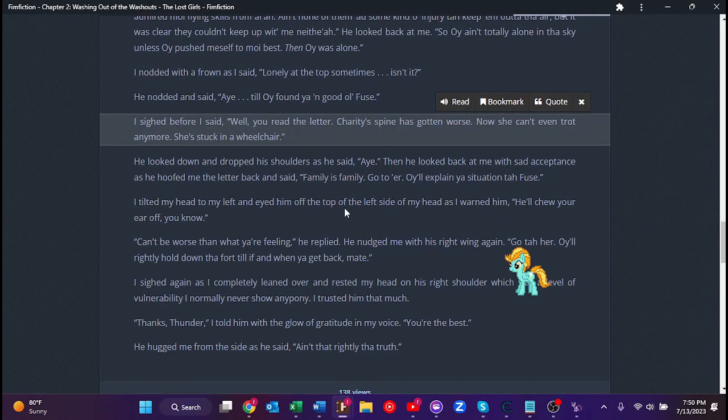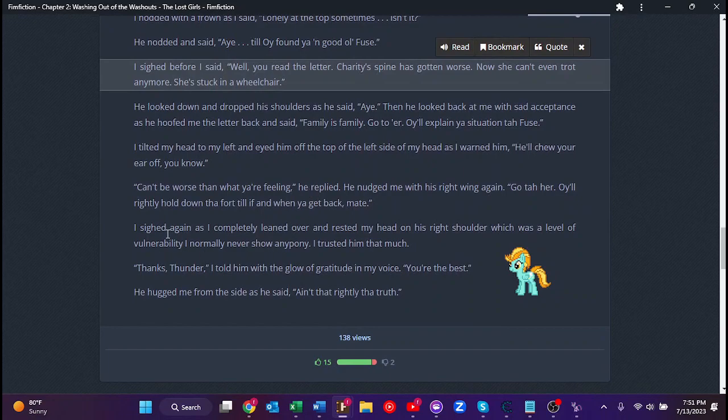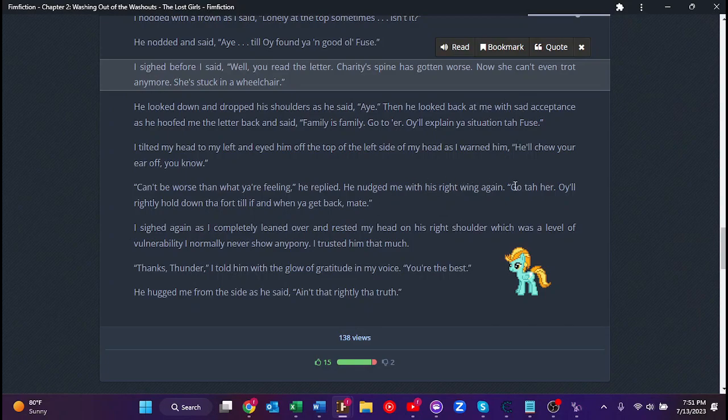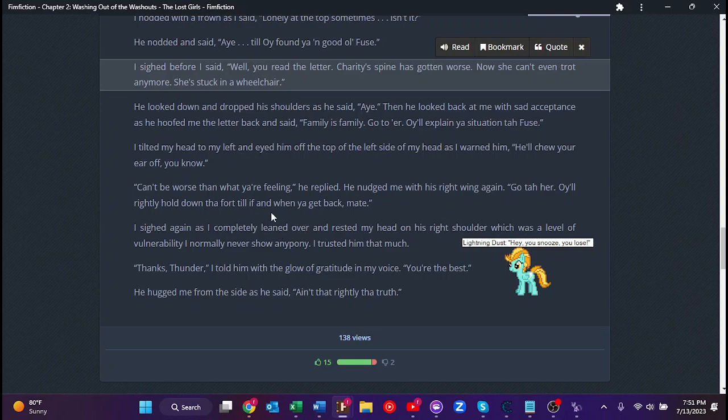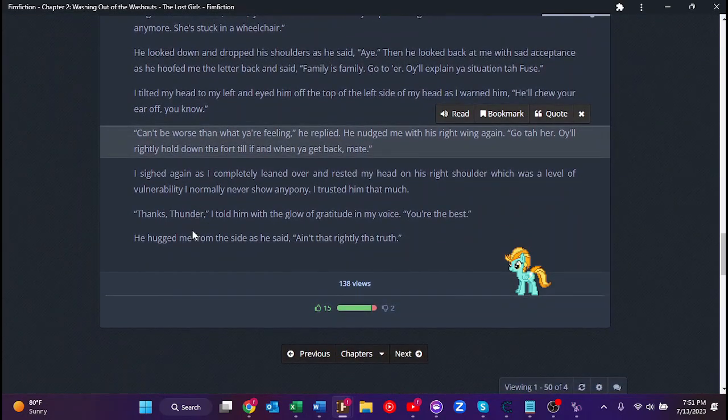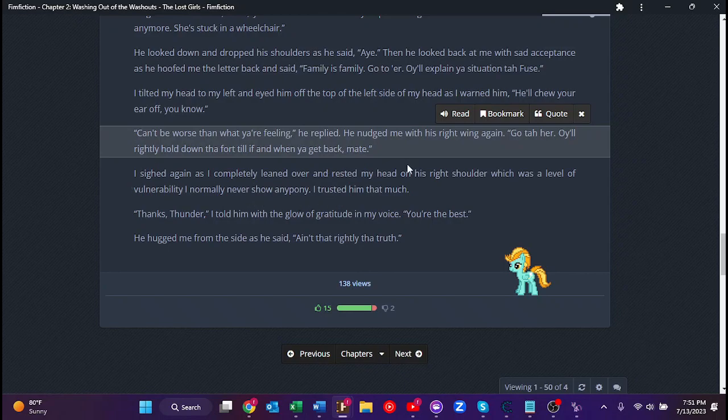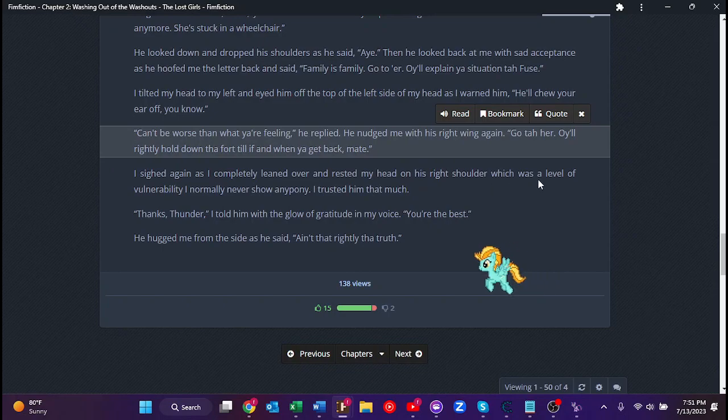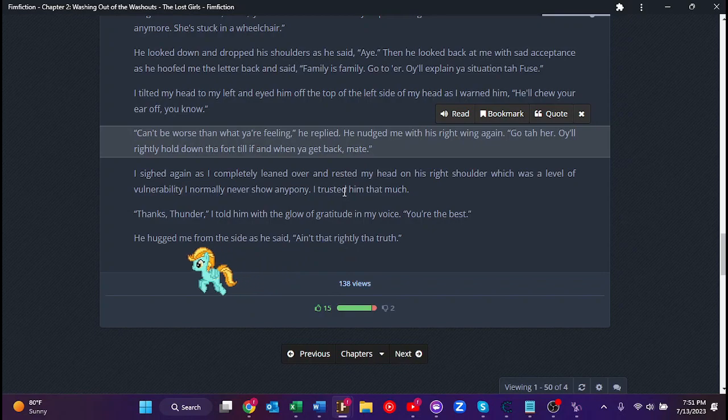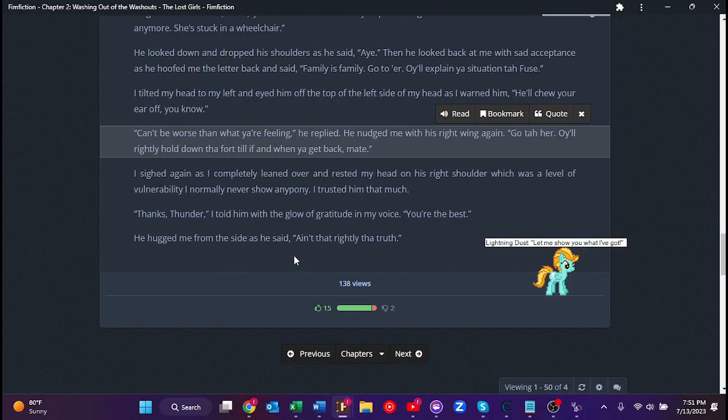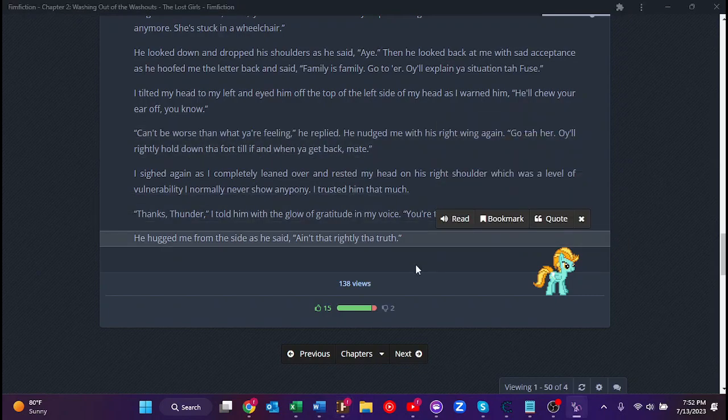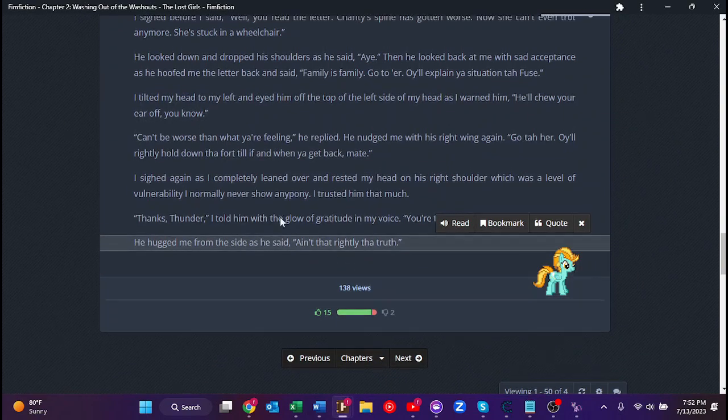Why? What is it? She eventually asked, breaking the moment of silence. I sighed before I said, Well, you've read the letter. Charity's spine has gotten worse. Now she can't even walk anymore. She's stuck in a wheelchair. Ouch. Damn. She looked down and dropped her shoulders as she said, Aye. Oh, I'm sorry. Then she looked back at me with sad acceptance as she hoofed me the letter back and said, Family is family. Go to her. I'll explain your situation to Fuse.